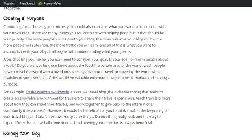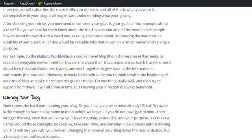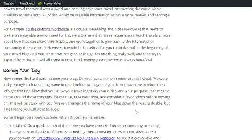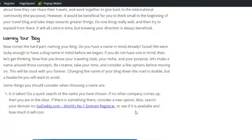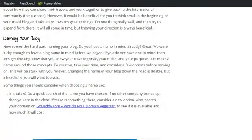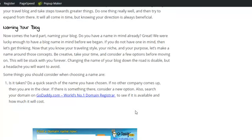So we continue on to naming your blog. Once you've chosen a niche, once you know who you're going to be helping and creating a purpose for your blog, you can move on to naming your blog. Now if you already have a name in mind, that's perfect. You can go on to searching online to see if that name is already taken.